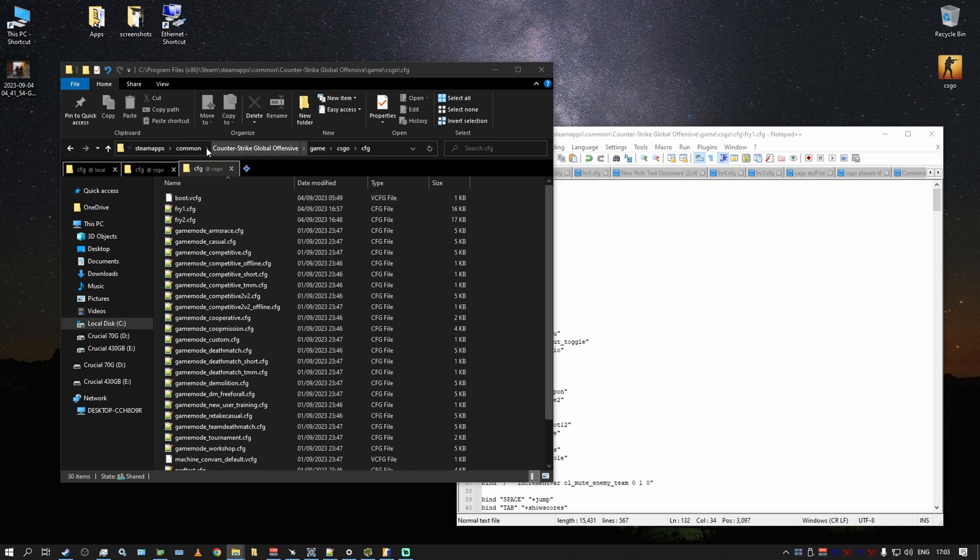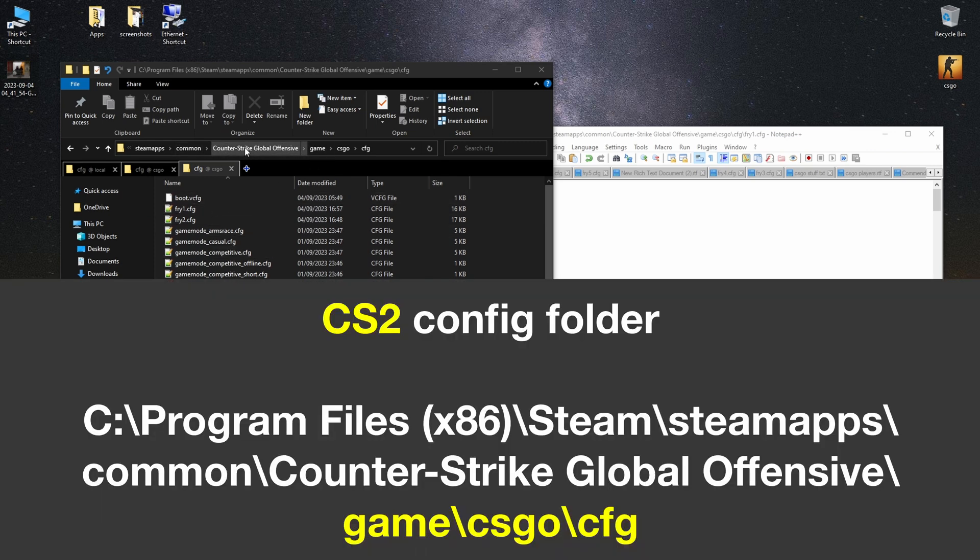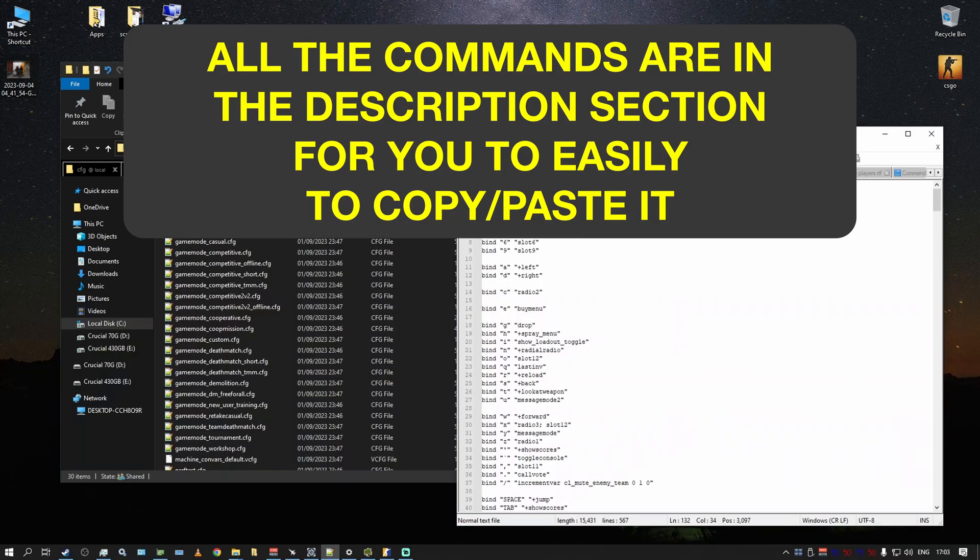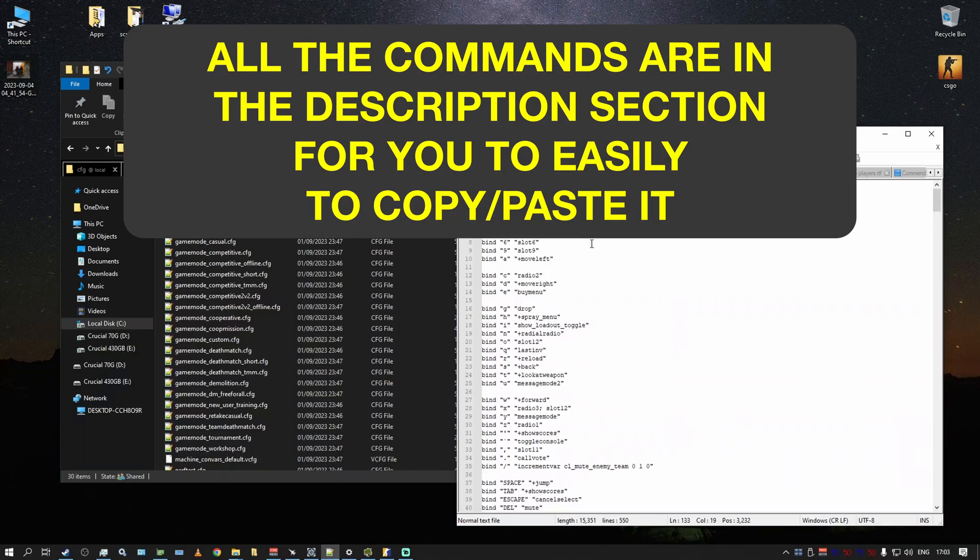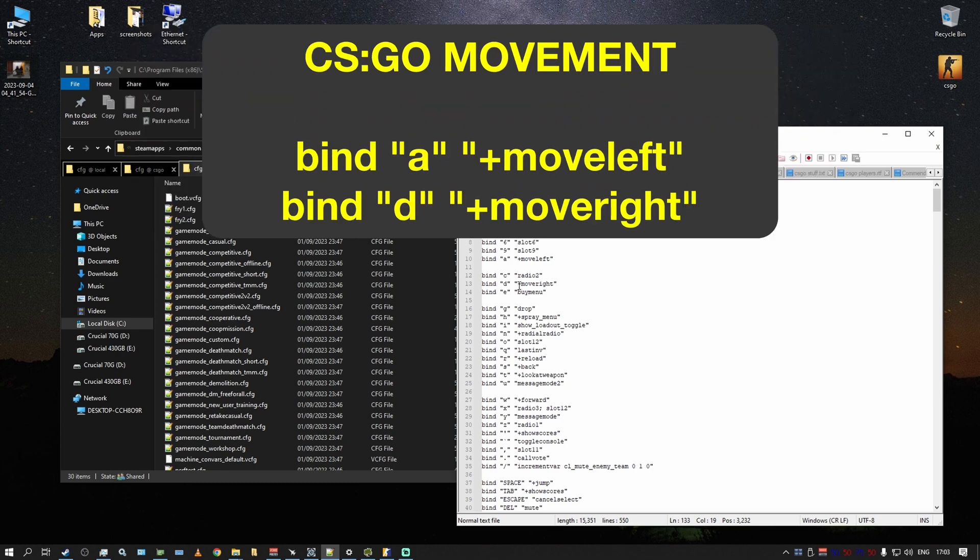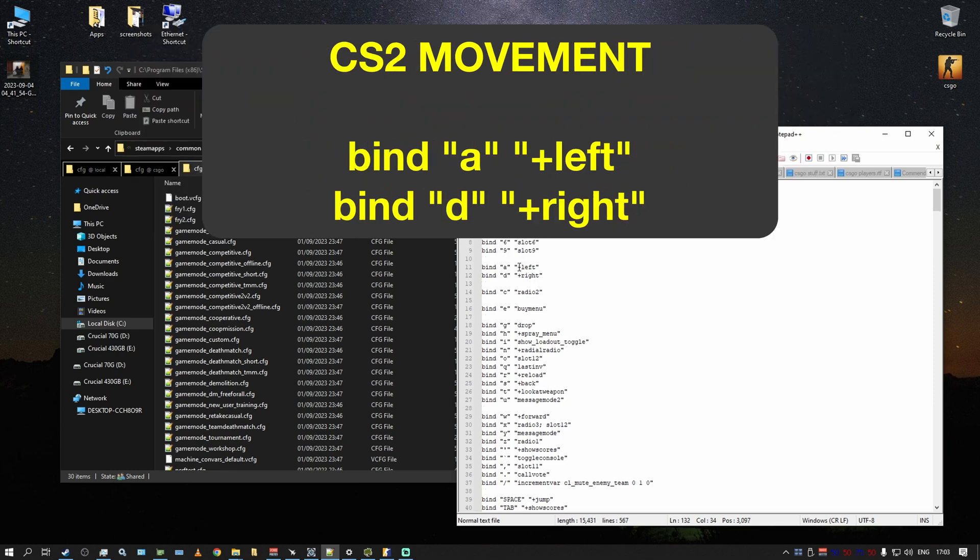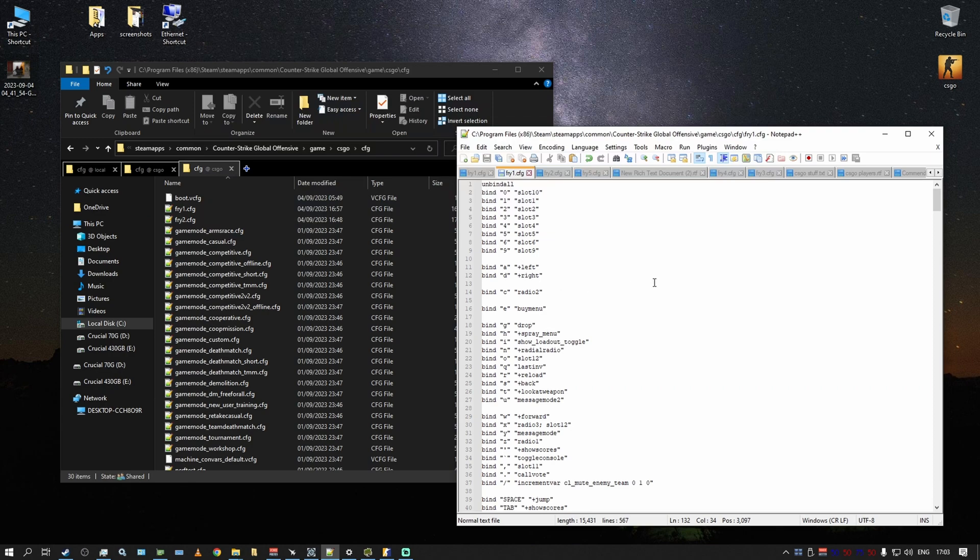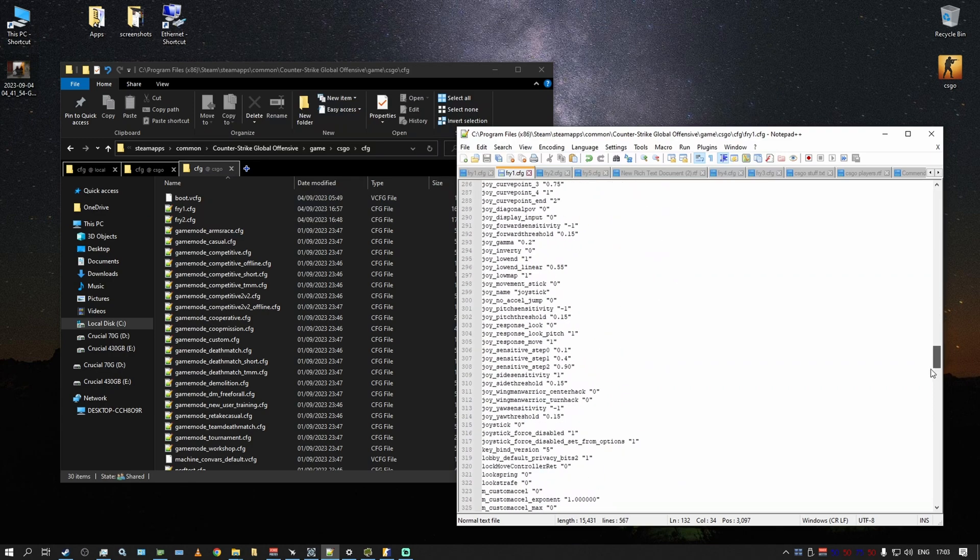First of all, in CSGO to move left and right there was plus move left, plus move right. Now it is simply plus left and plus right. So for your A and D keys you want to remove that move. This is the first thing.